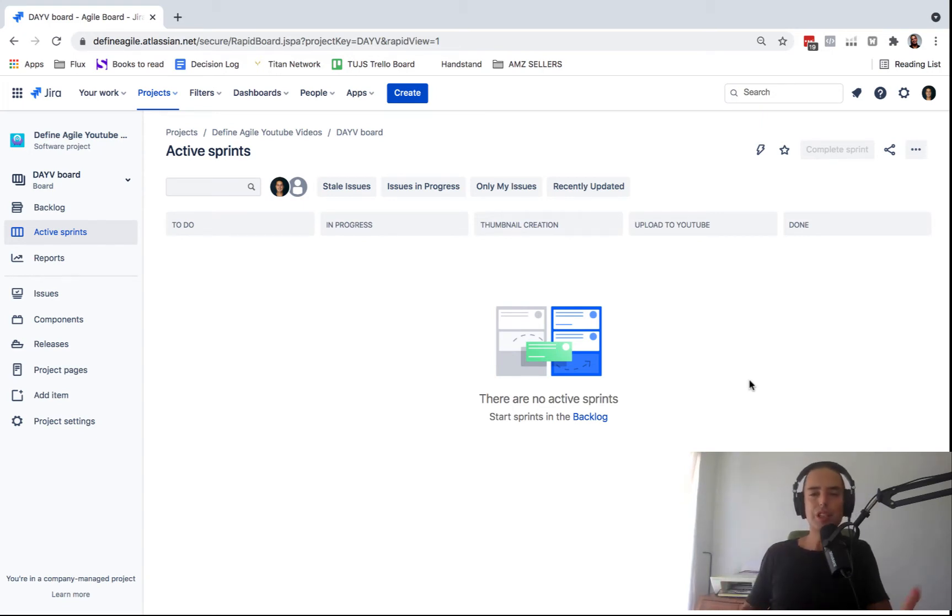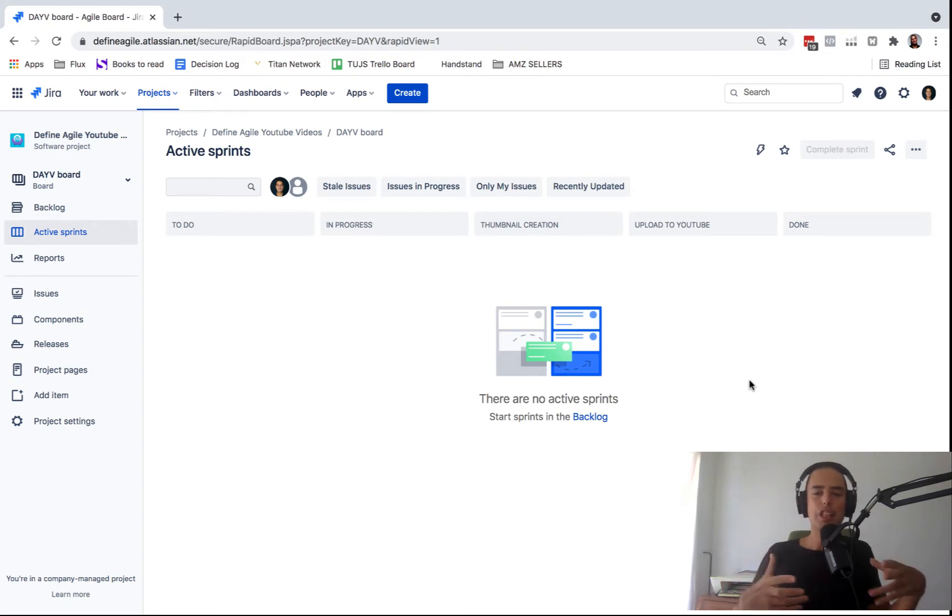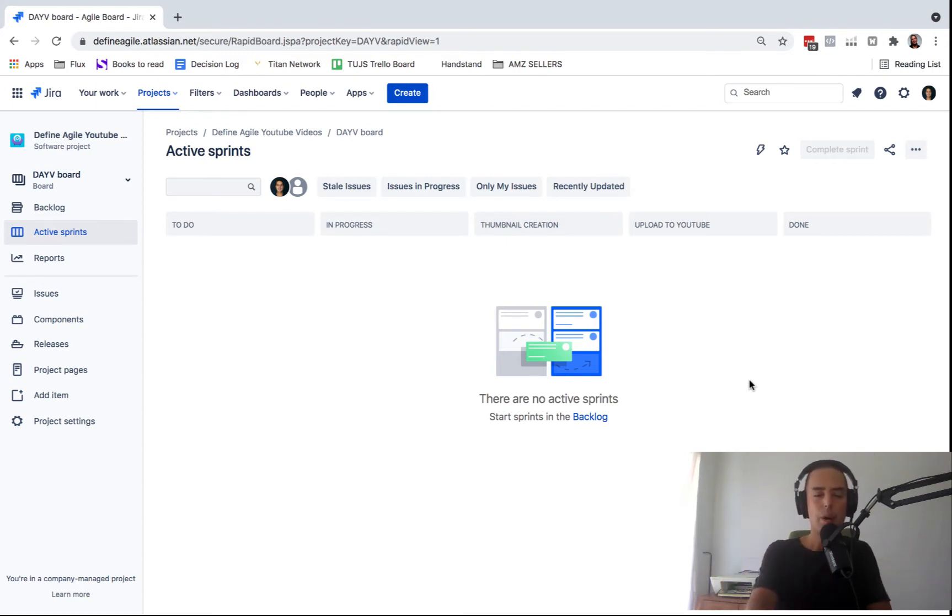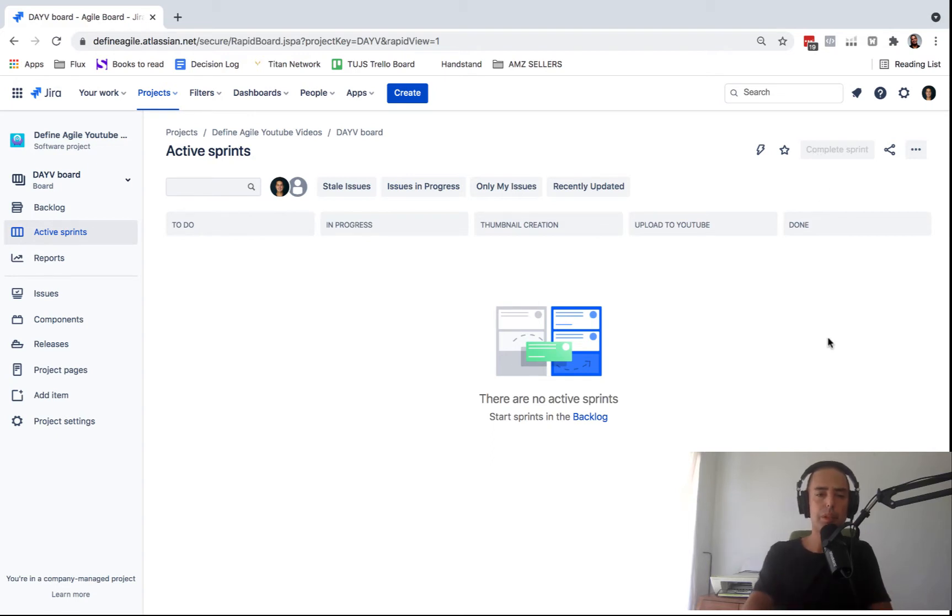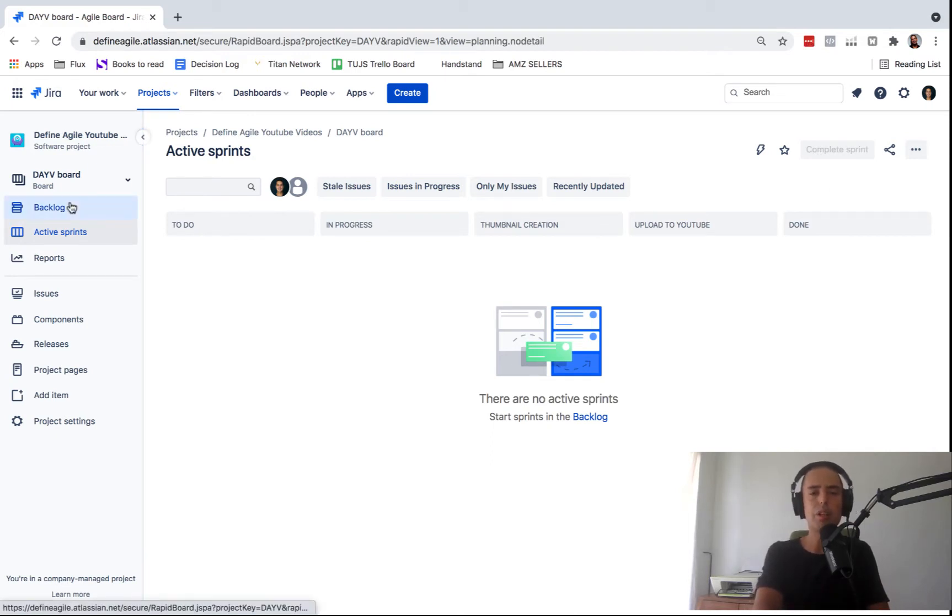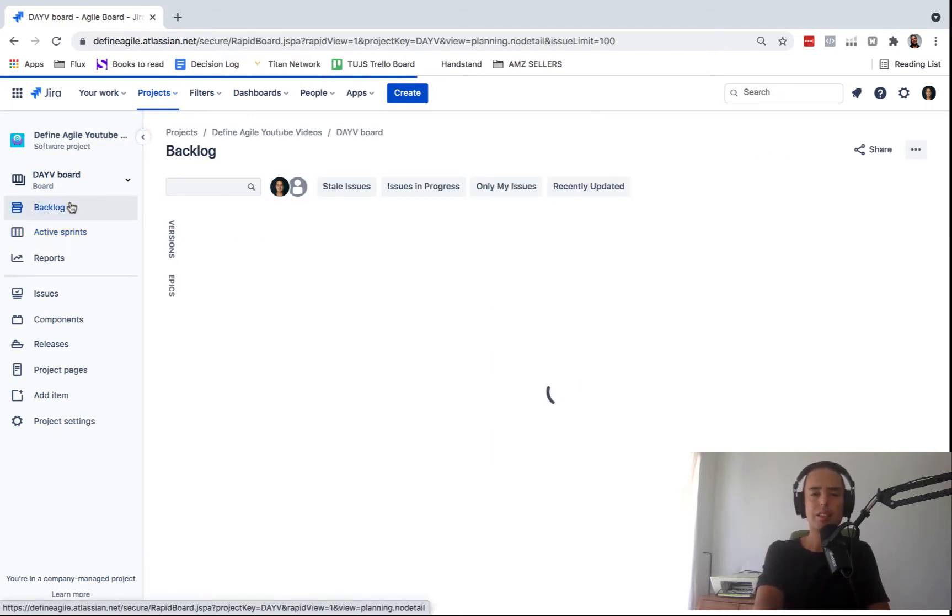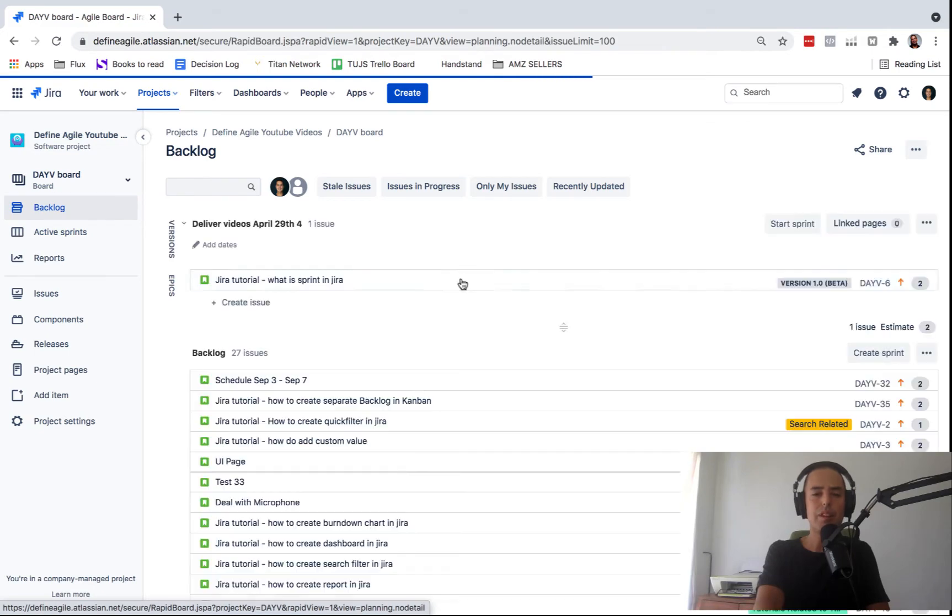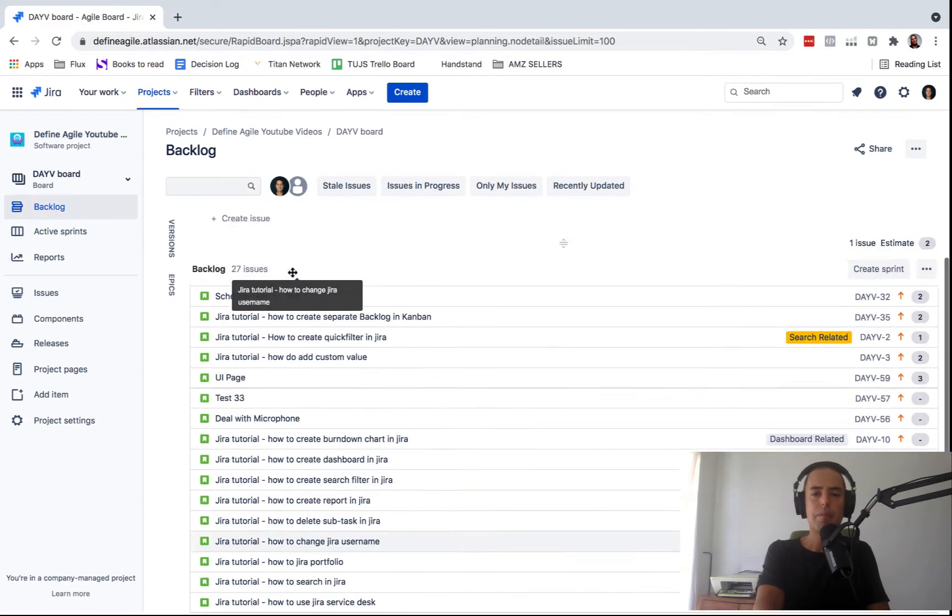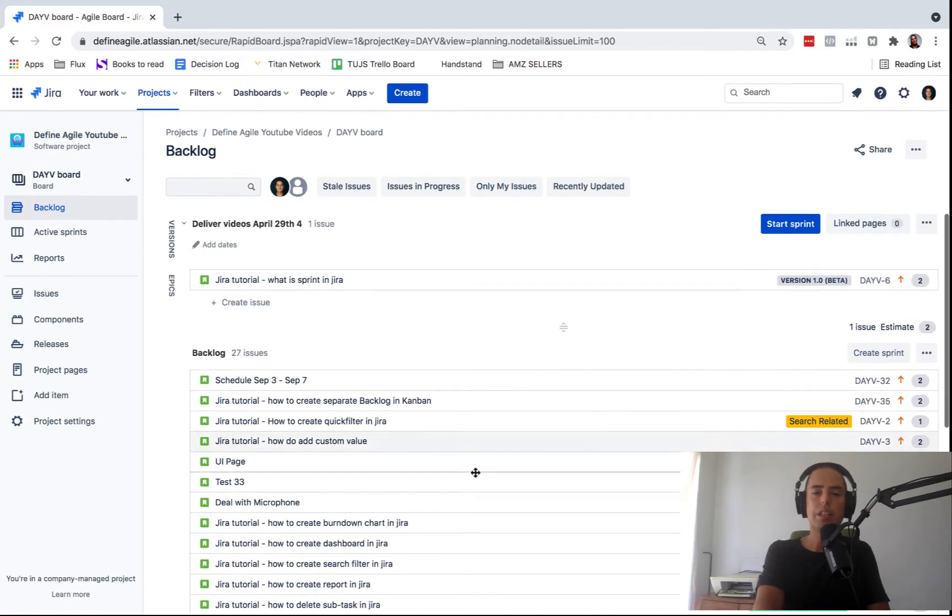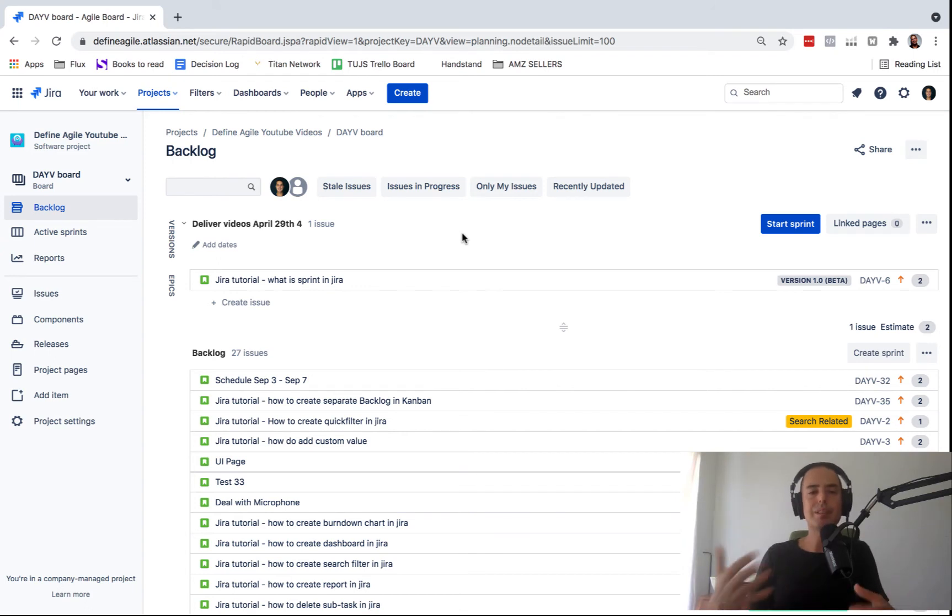Now I want to show you how to show the issues that are completed in Scrum and why it's important. When you start your sprint, you just go to done and then when you complete your sprint, those issues disappear. So they're not in the backlog anymore. And sometimes it's very important to see what are the issues. I want to see what was completed. I want to find some issues already done. How do I do that?